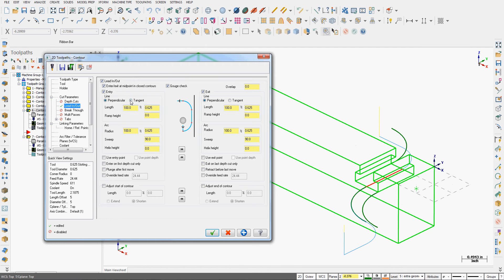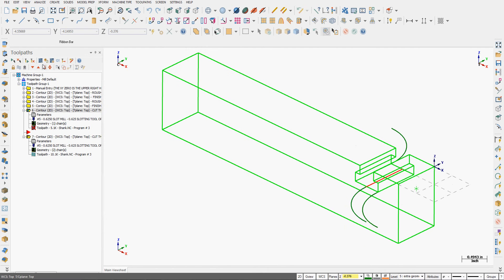First I just want to show you what changing the entry line from tangent to perpendicular will do. So I'll go OK and I'll regenerate the toolpath and here we can see the difference.